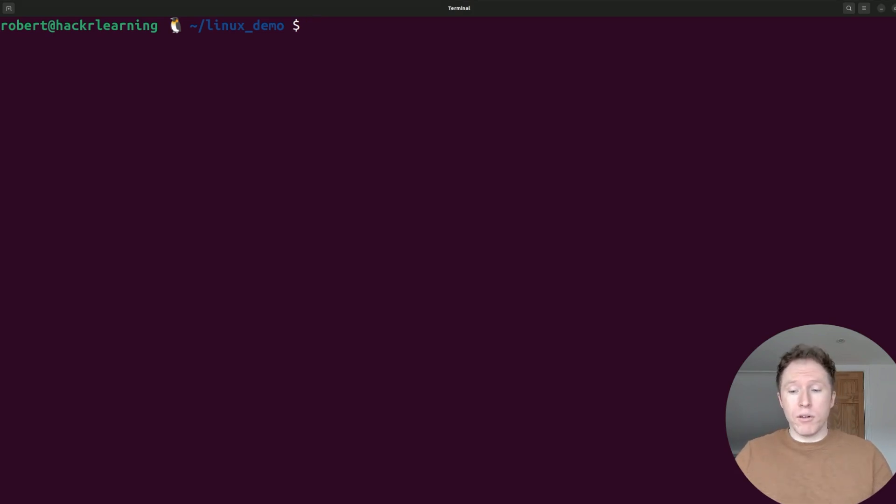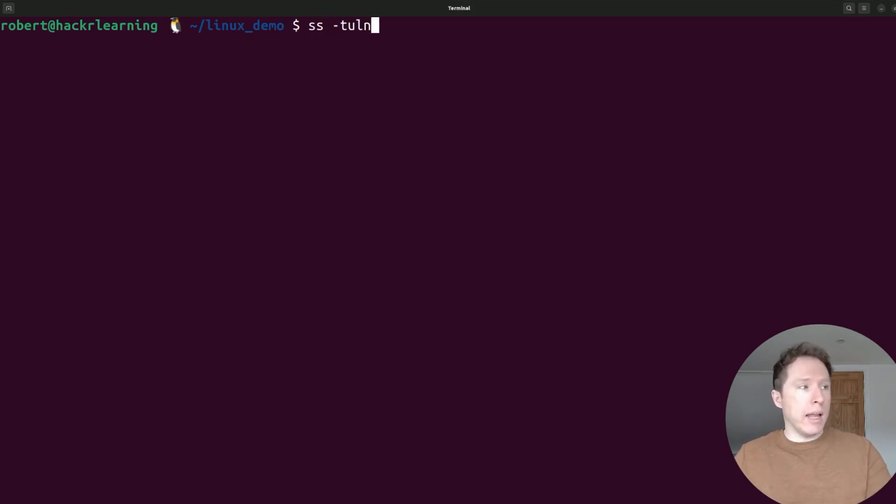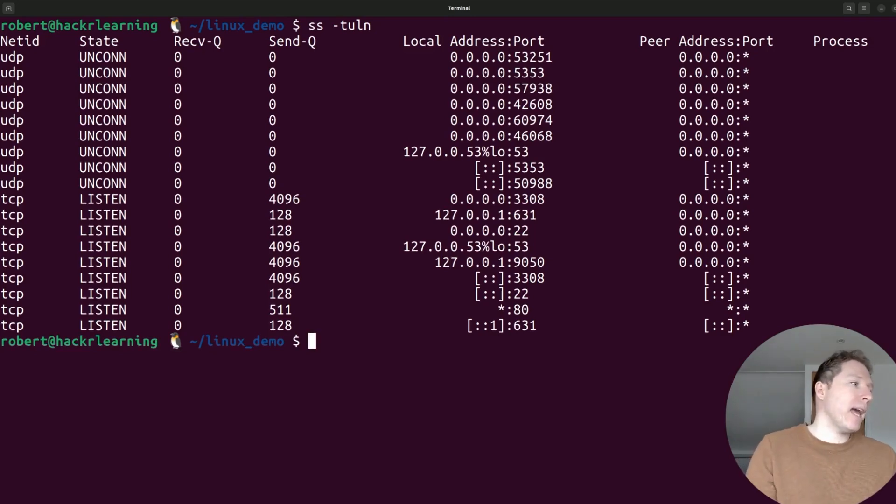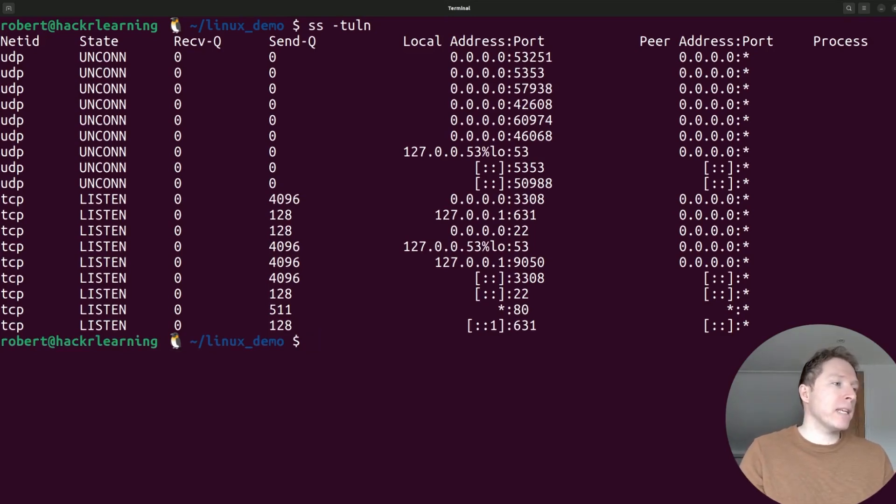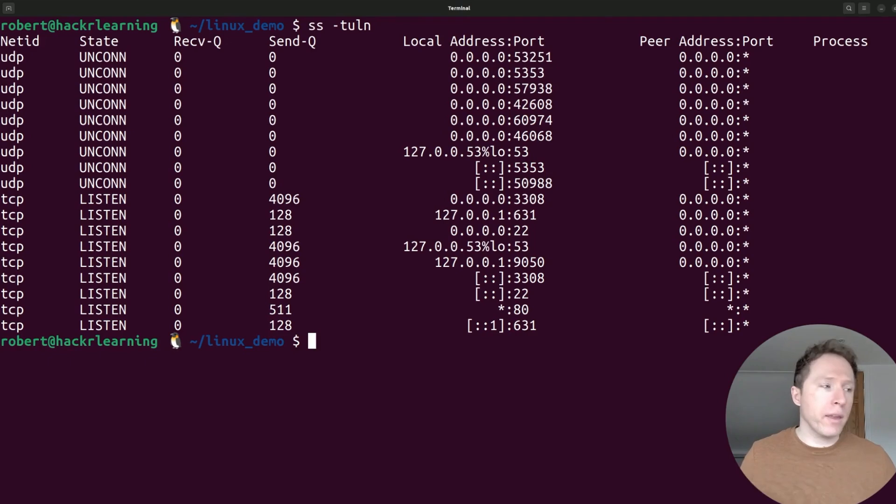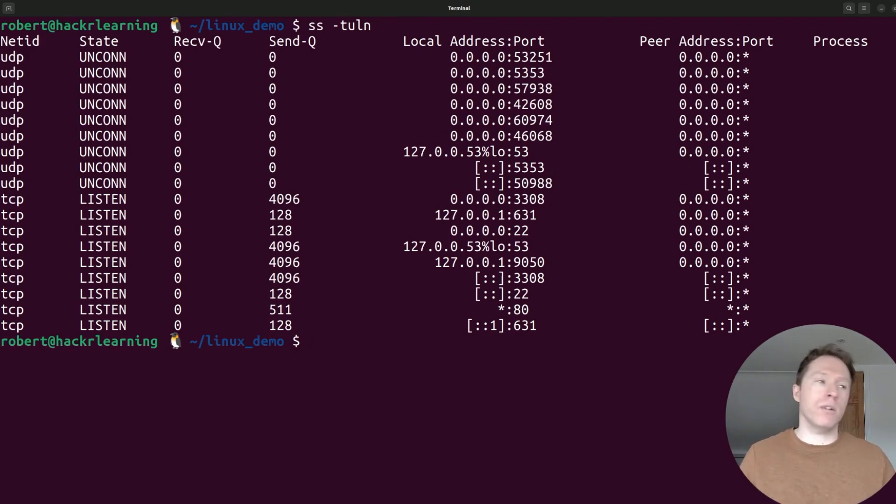So here is ss. We can use the -tuln flag again. Take a look. And there we go. UDP and TCP. We've got the state showing listening or unconnected. Now, notice when we looked at netstat, it showed listen or nothing. Here it explicitly says whether it's connected or not.